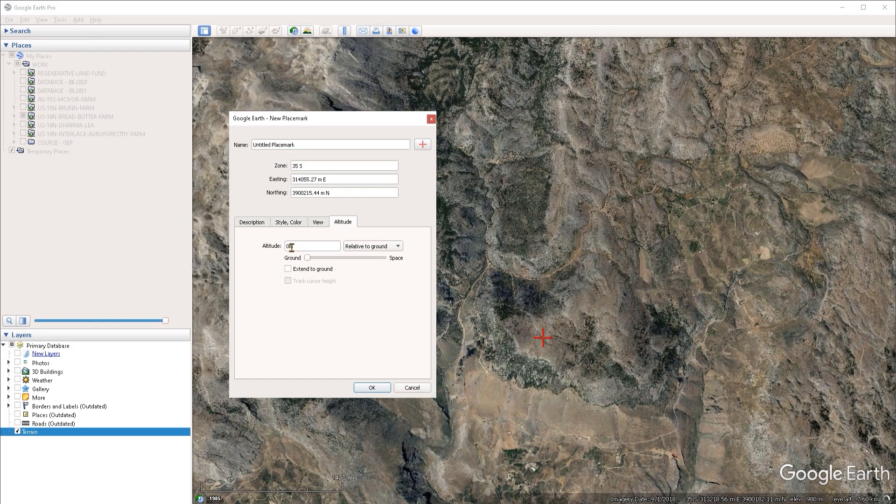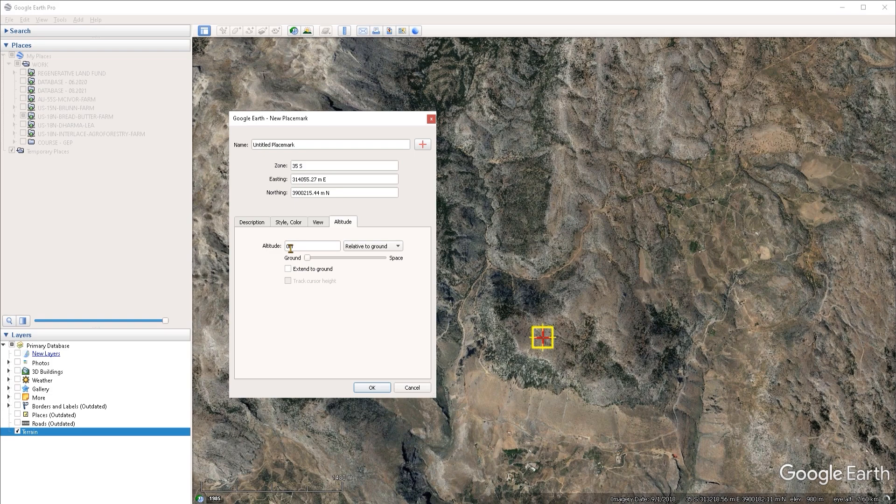And now we have to assign a certain elevation to our placemark. Now, if you want to simulate the height of a person, then you could specify an elevation of let's say two meters, which is in fact the minimum value that you can use for this analysis. For this example, I'm going to use a value of five meters.